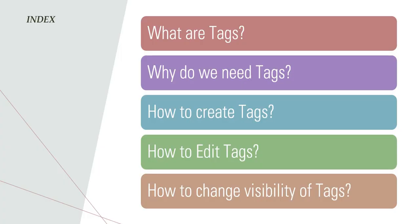In this video we will be discussing what are tags, why do we need them, how to create tags, how to edit tags, and finally how to change visibility of the tags. If you want to skip to any particular topic, the links are mentioned in the description.